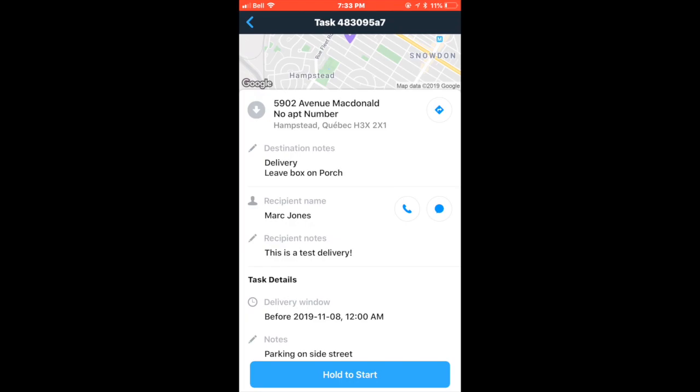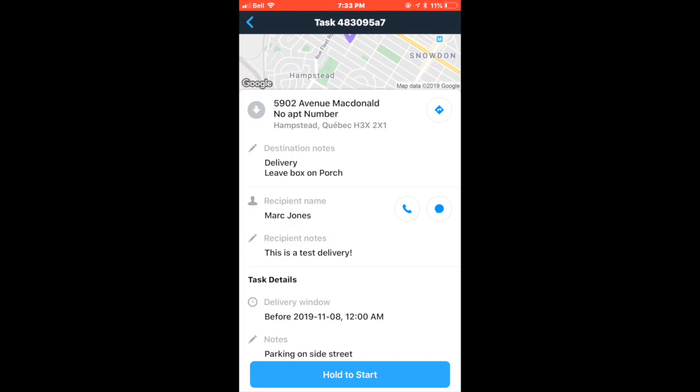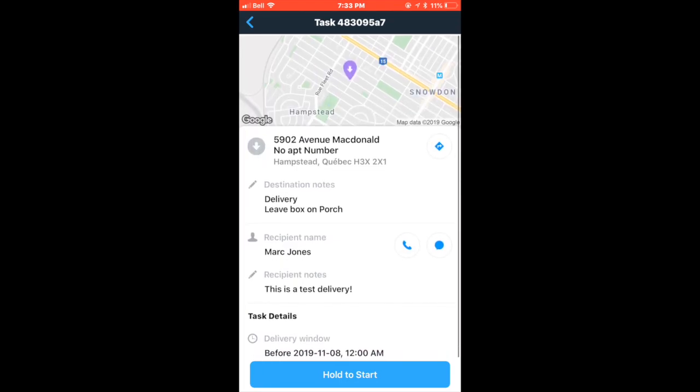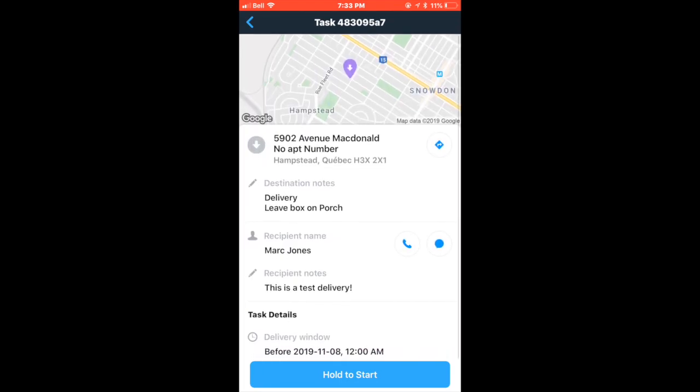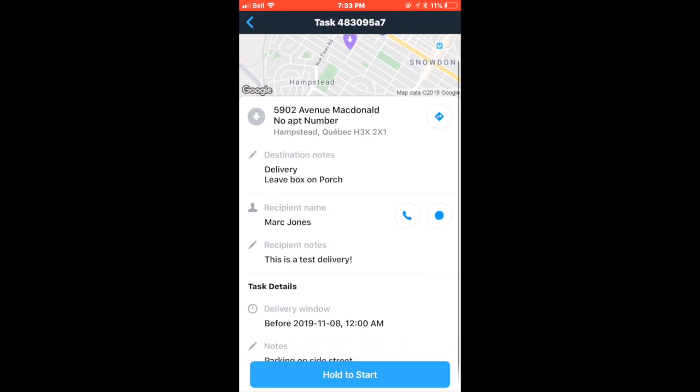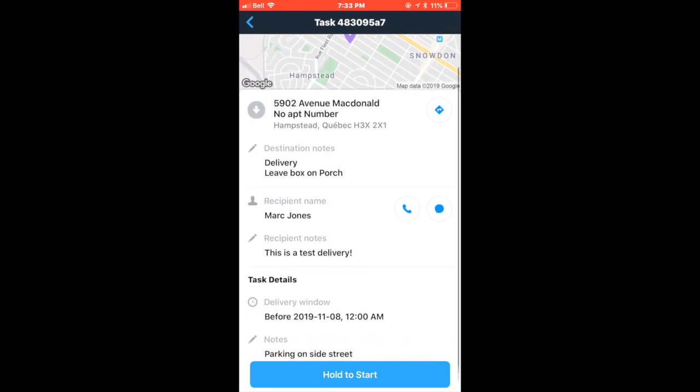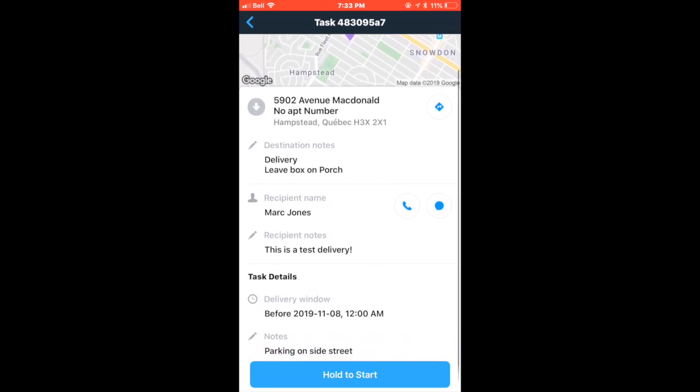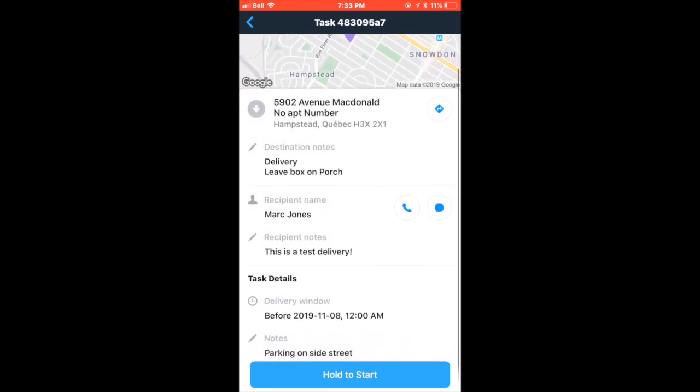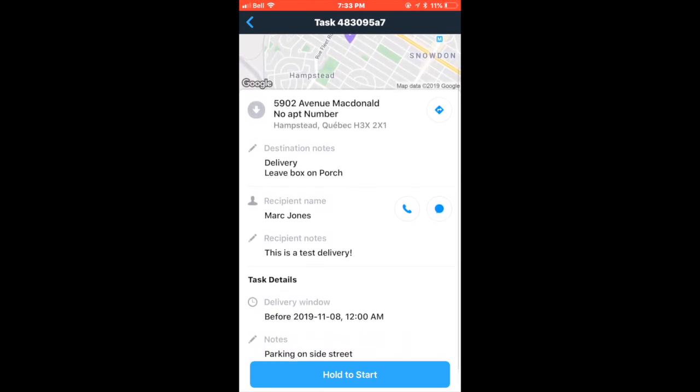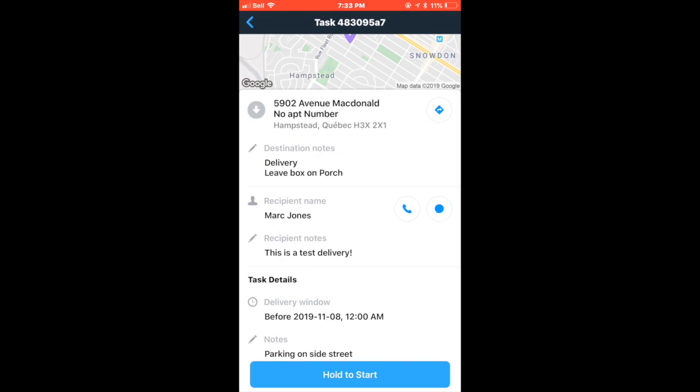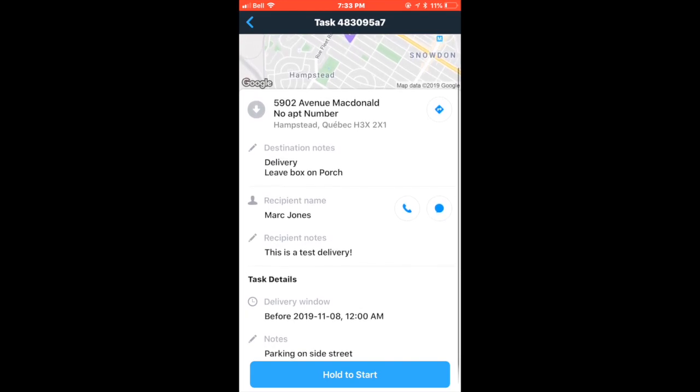Notes are important to check when a driver starts a task and when they arrive at the delivery or pickup. Task notes will also let the driver know whether the task is a pickup or a delivery. This will be where you find information such as names, delivery window addresses, etc. And it is always crucial that you always read task notes as they are specific to each delivery.